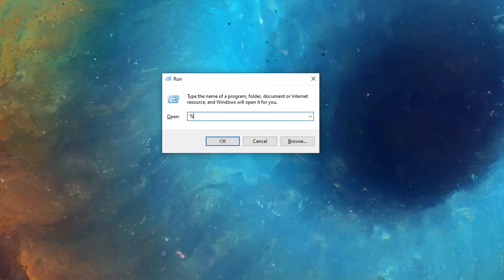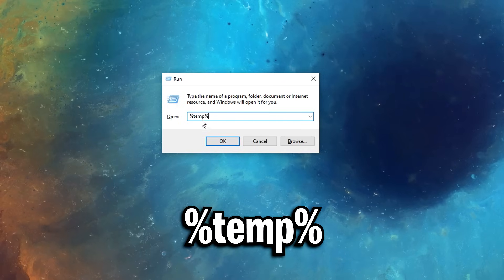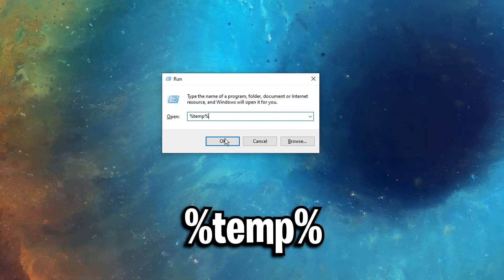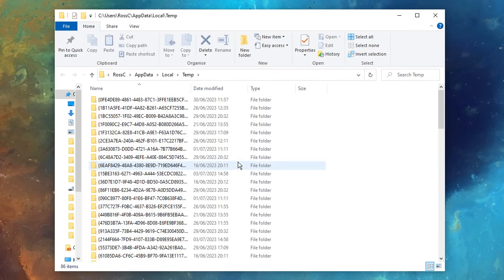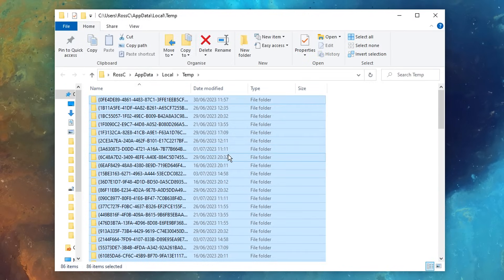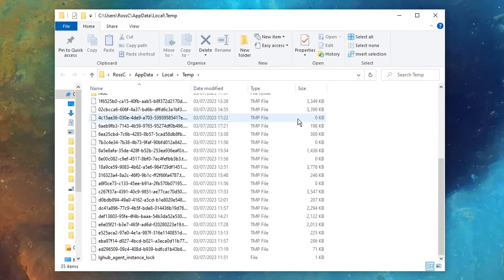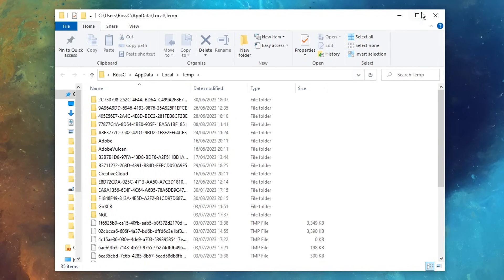After that, you can do the same thing with percentage sign temp, then percentage sign again, this will open up more temporary files, do the same process, control A, then delete, you'll see again, some actually can't be deleted, and that's fine.